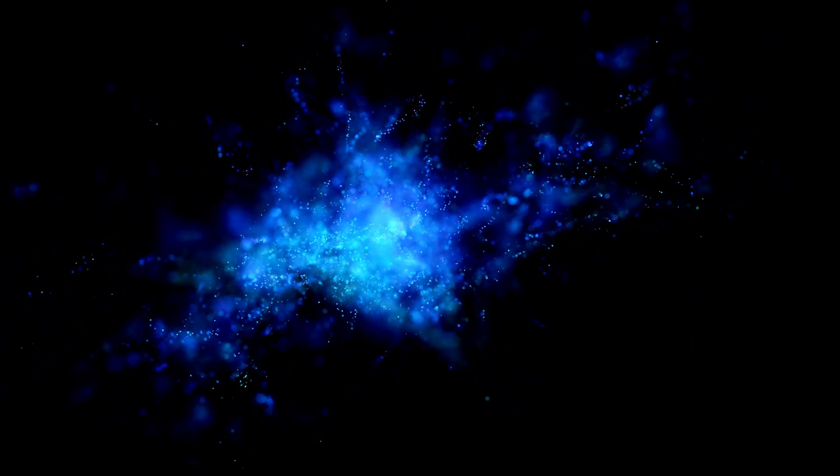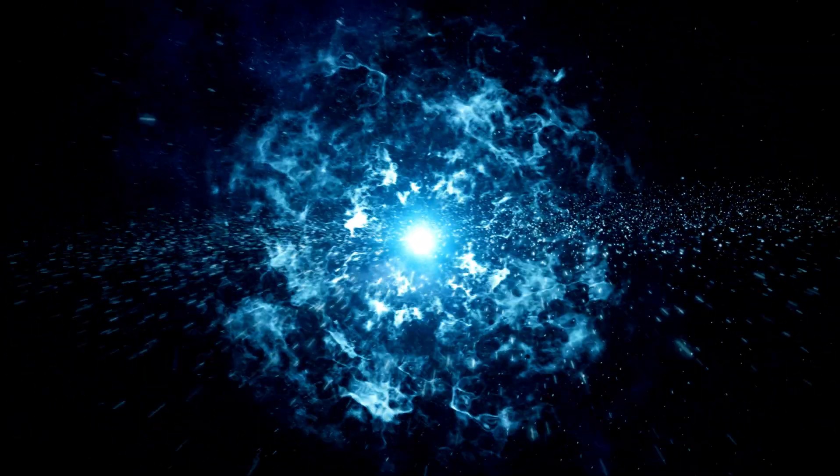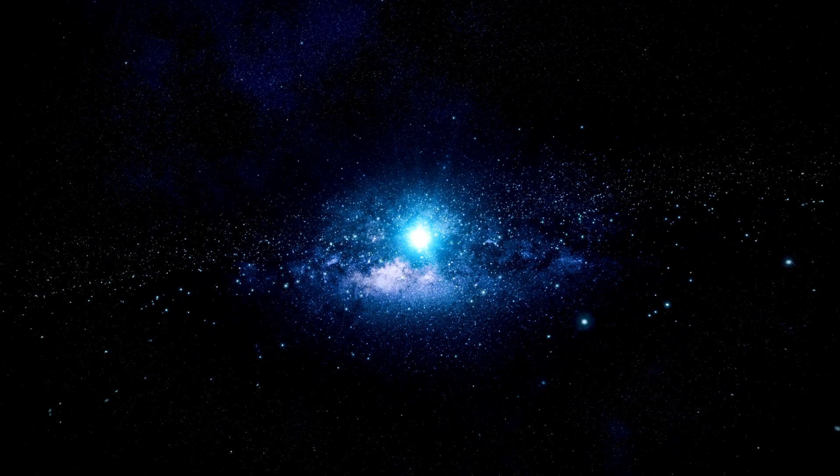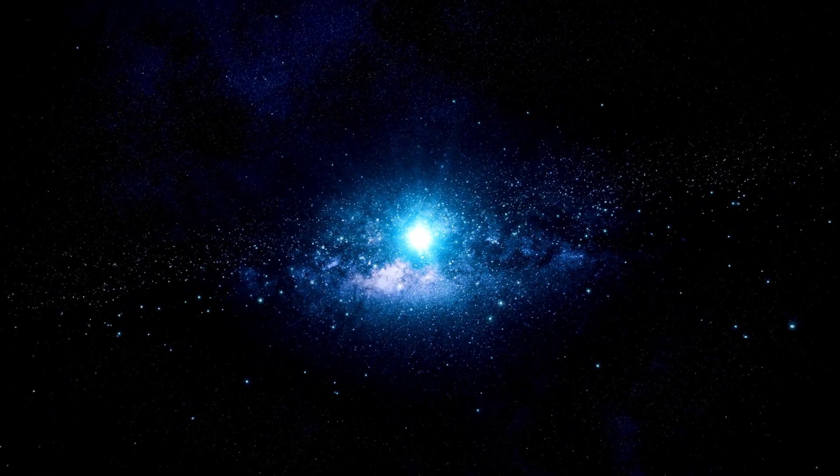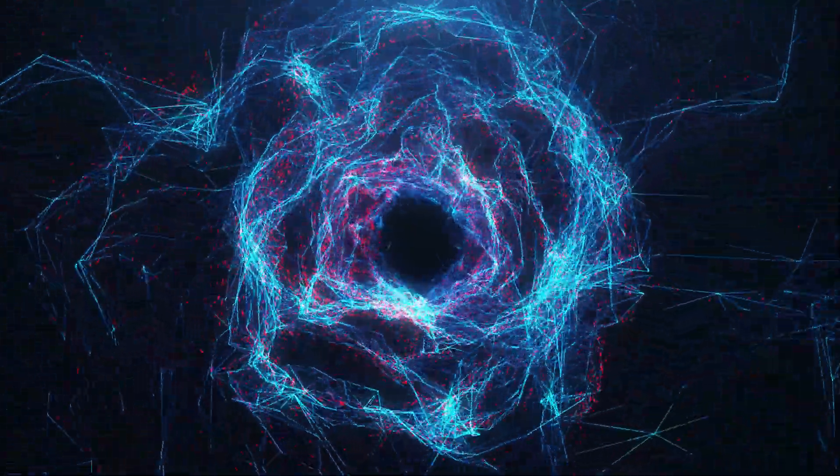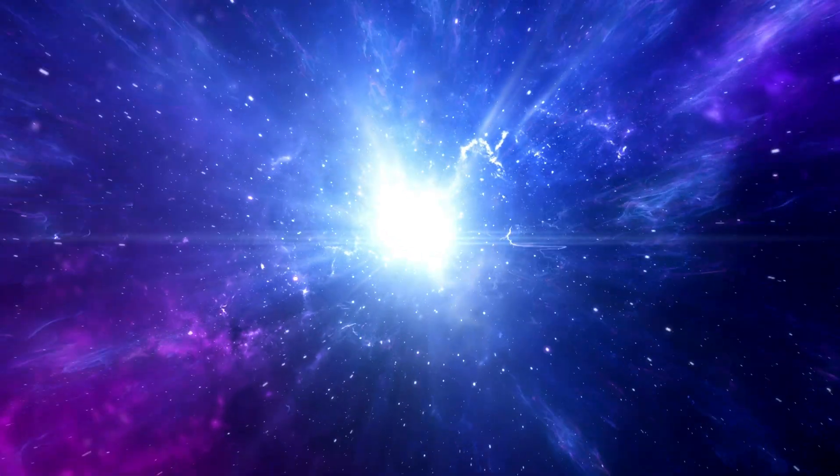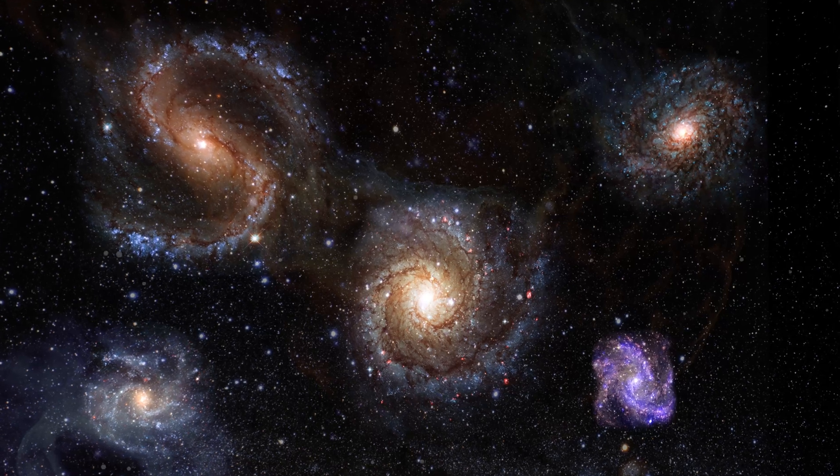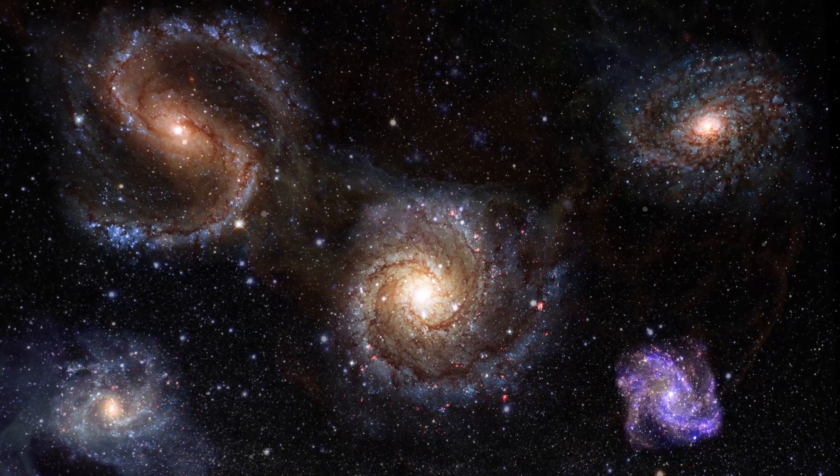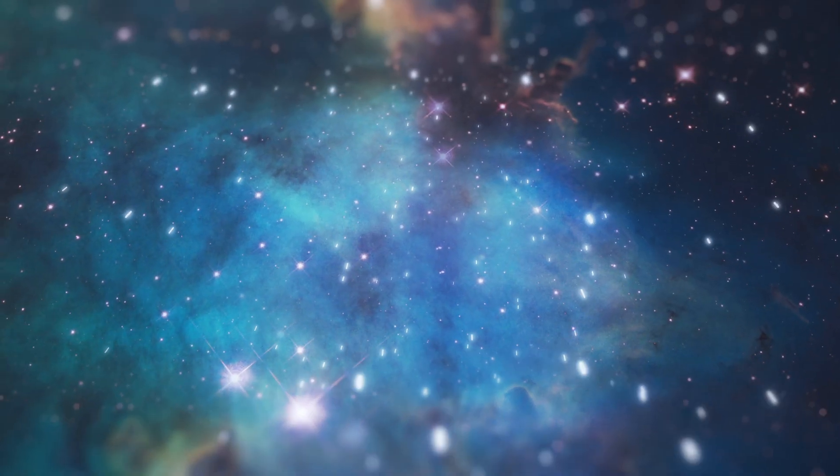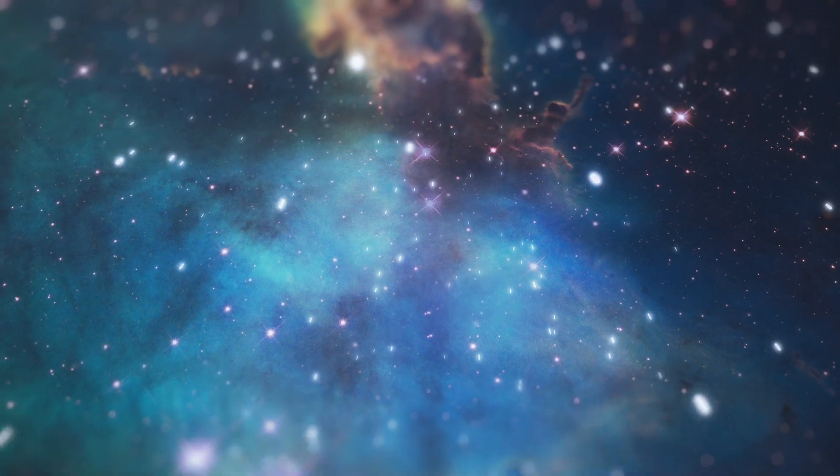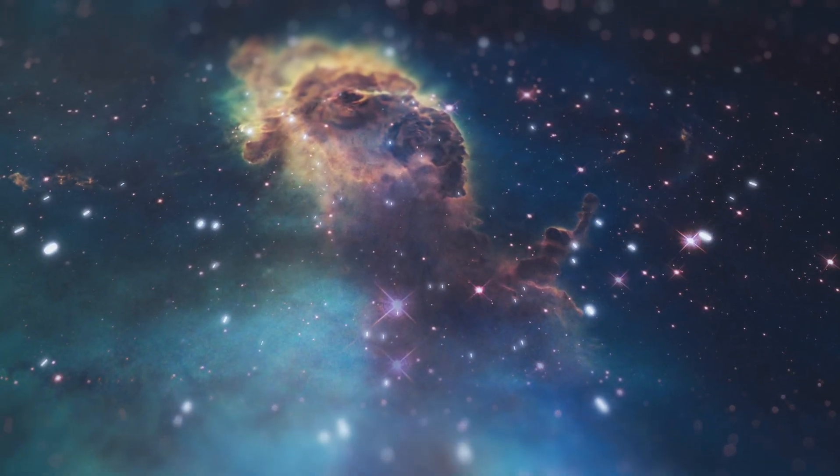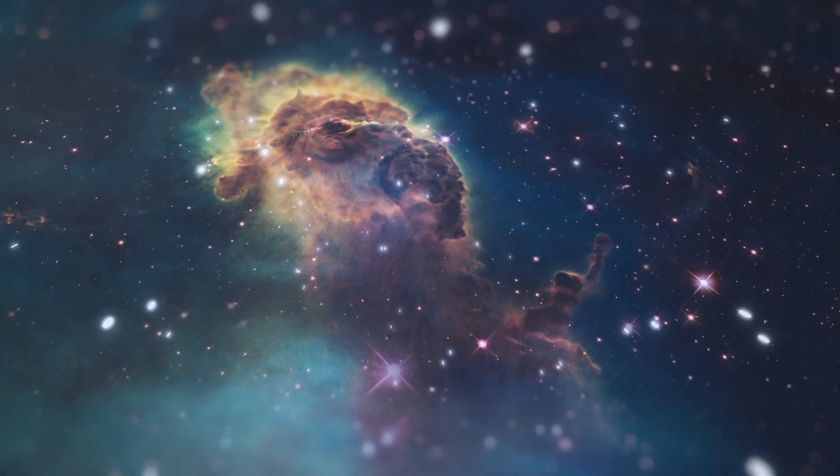One possibility is that the universe is infinite. This means that it goes on forever, and there is no edge. In an infinite universe, there would be an infinite number of stars, galaxies, and planets. However, this raises the question of whether the universe is truly infinite, or just so large that it appears infinite to us. If the universe is infinite, it has always been infinite, even at the moment of the Big Bang.